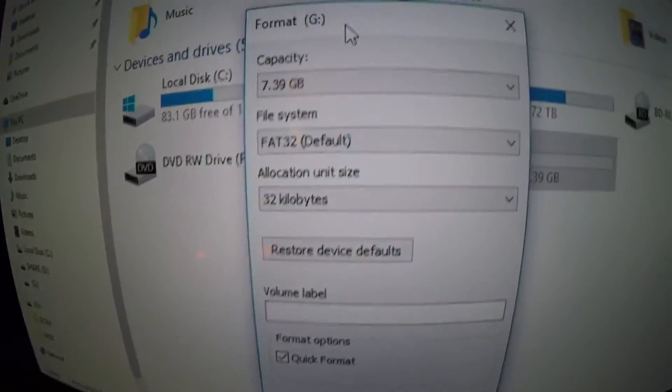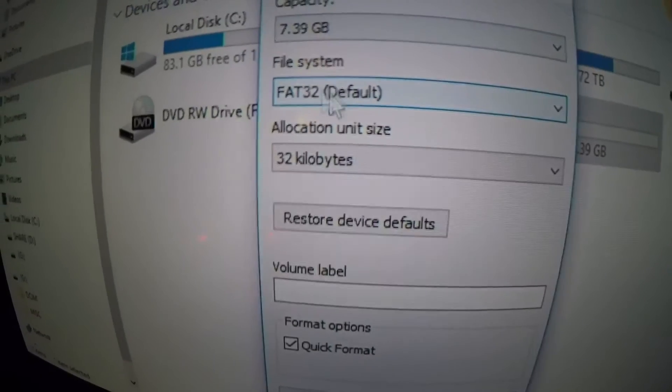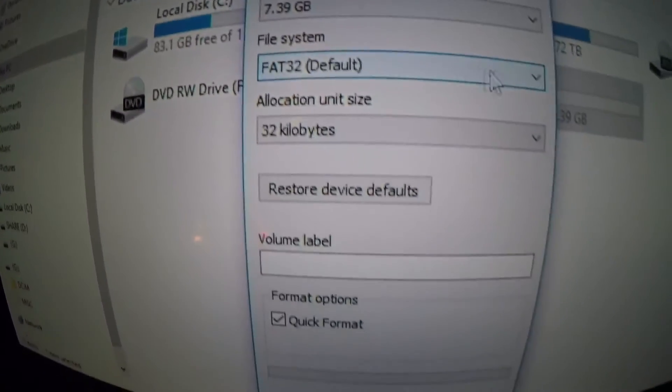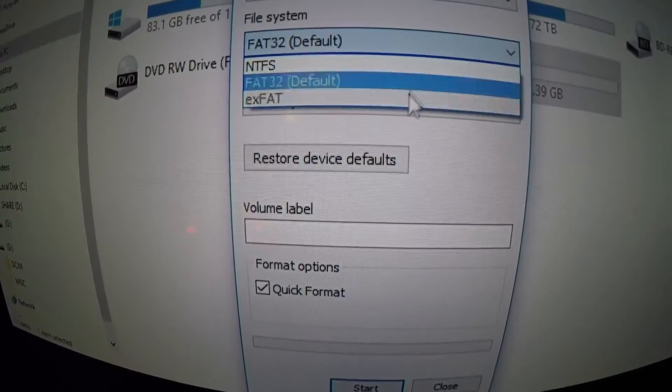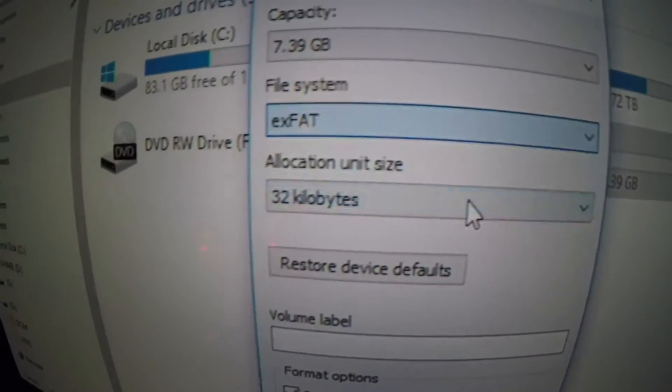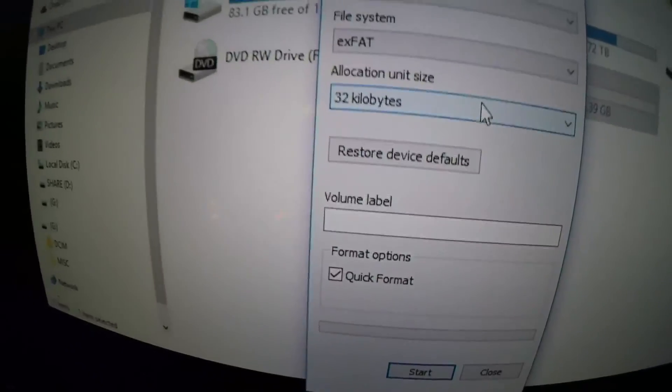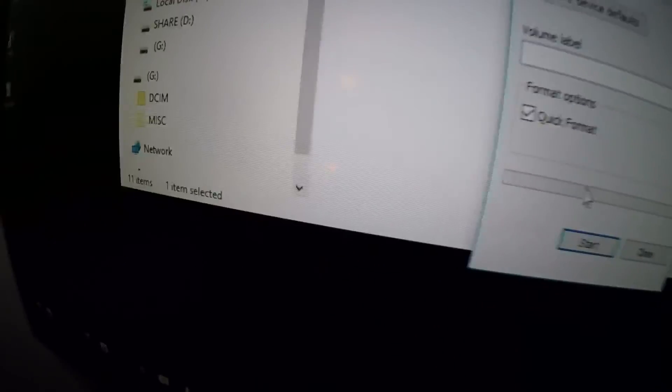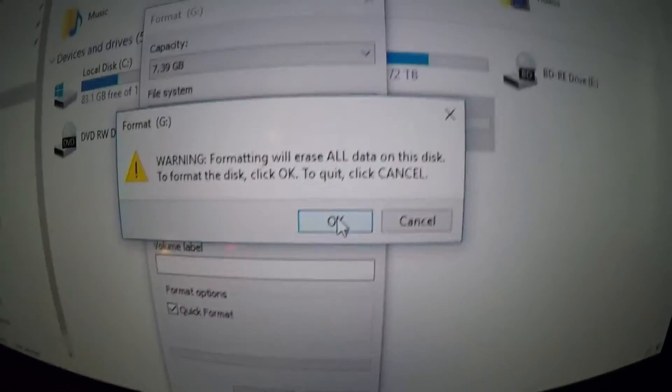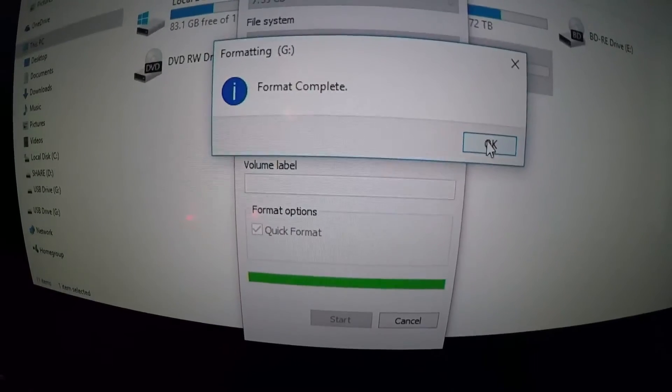Right now it's an 8 gig card. Mine is formatted for the FAT32 file system. What I recommend is choosing EXFAT because EXFAT is compatible with both Mac and Windows. Choose Quick Format and Start, then click OK on your computer. Format complete.